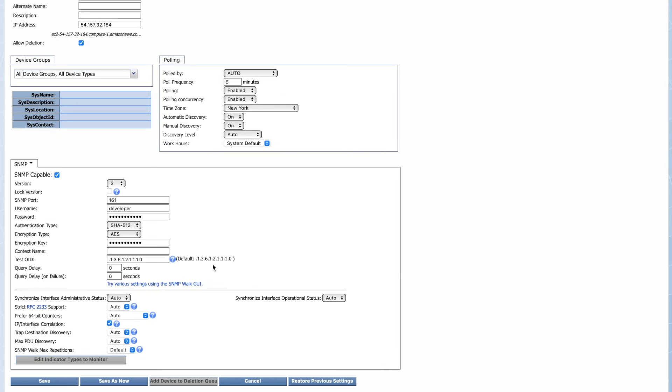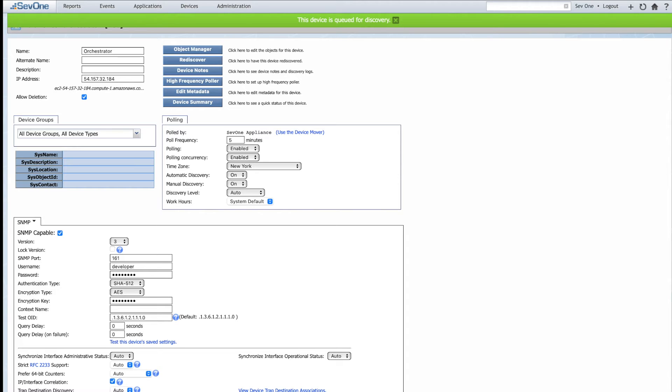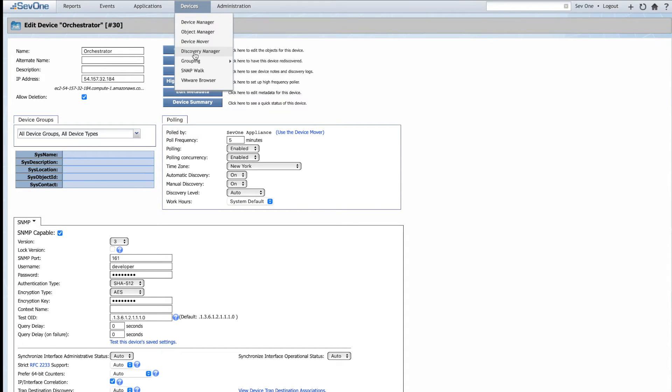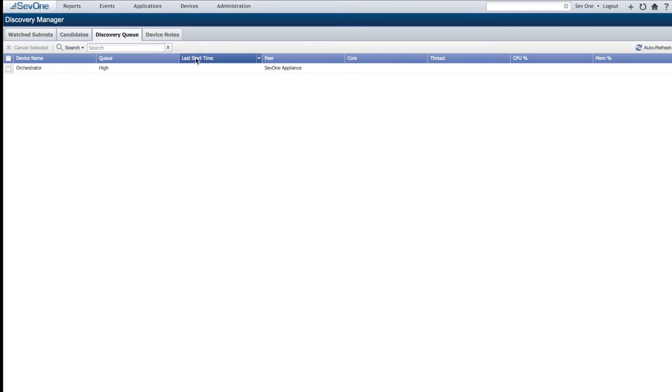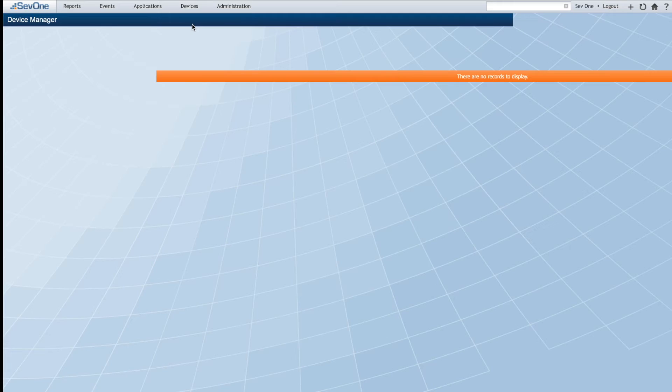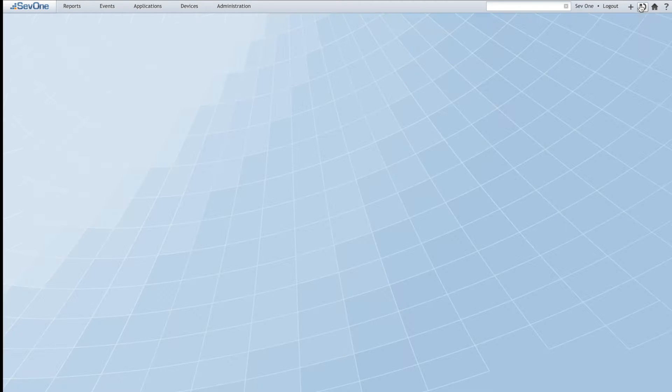Lastly, we'll click Save as New. At this point, everything is fully automated. This new device will be placed in Discovery Queue, and once Discovery kicks off, NMS will connect to the Orchestrator, query its devices, onboard them, and start collecting and enriching data.